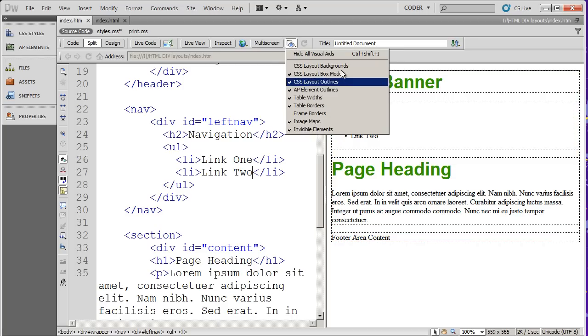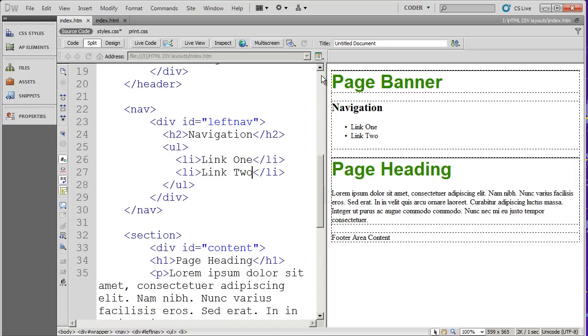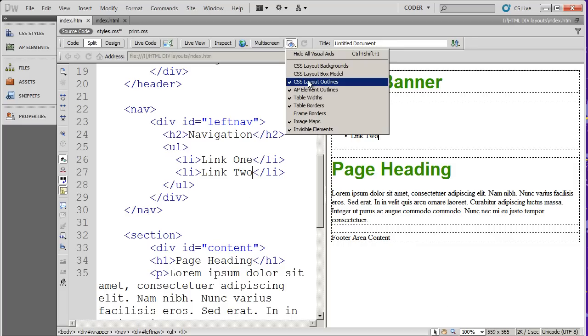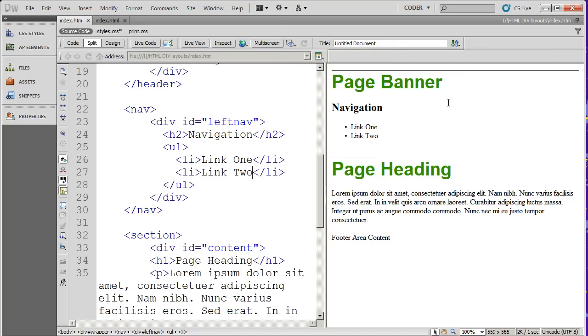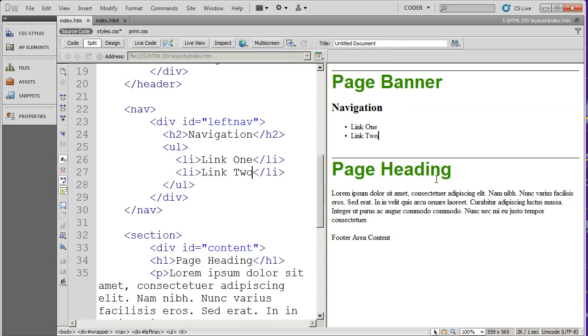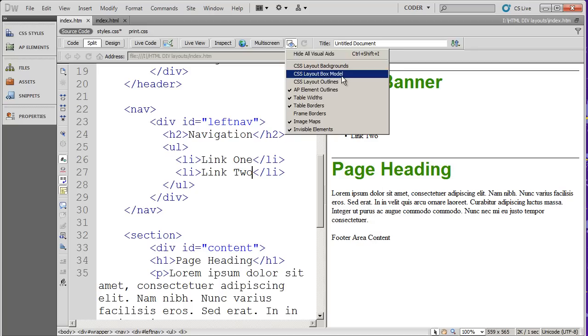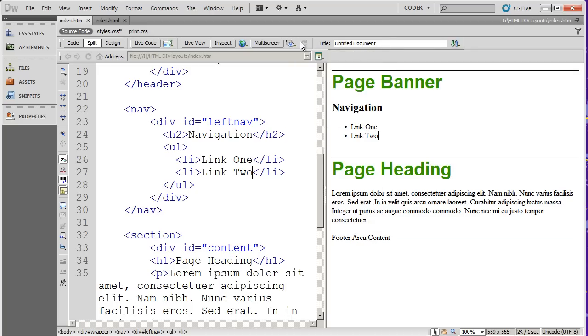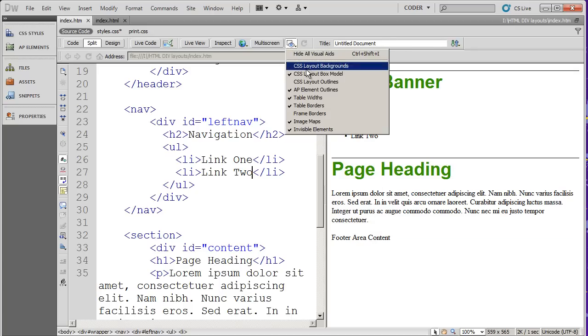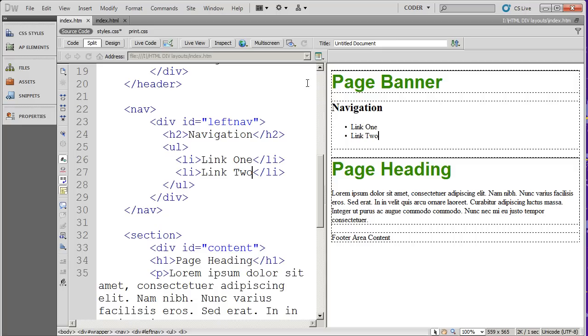Now you also have CSS layout box model there. And if I click that, any box model properties that we're showing our tooltips will turn off. If I turn off layout outlines, you're going to see that the dotted lines that surround each one of my divs now disappears. I can turn those back on just simply by clicking them again.